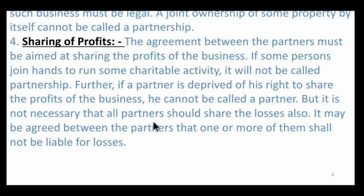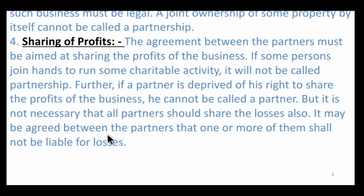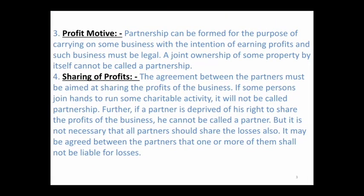However, it is not necessary that all partners share the loss also. It may be agreed between partners that one or more of them shall not be liable for losses. For example, if A, B, C are three partners, there can be a mutual agreement that if there is a loss, A will not bear it — only B and C will share it — while profit will be shared among all three. This is legal and must be disclosed in the written partnership deed.